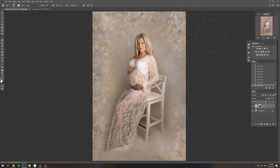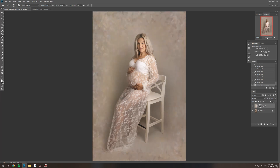Go over as many times as you like. The beauty of the mask is that you can bring it in and out. On the final image you can just change the opacity of that layer to your taste.